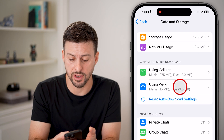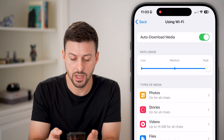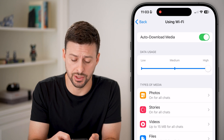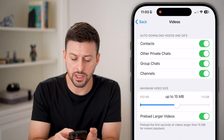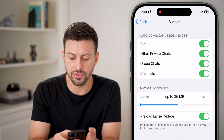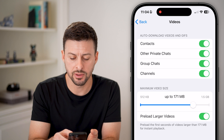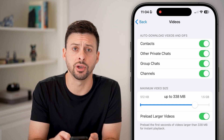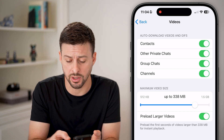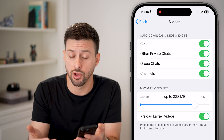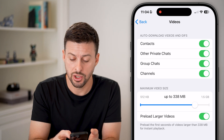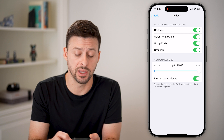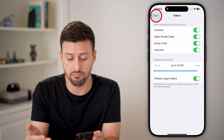Now you also want to do this for Wi-Fi. If you're connected to a Wi-Fi network, make sure this is turned on and data usage is set to High. For Videos, I would bump this up to a few hundred megabytes, which should be pretty good for shorter clips. Or if people are sending you longer videos, you can increase this all the way up to 1.5 gigabytes as a maximum.